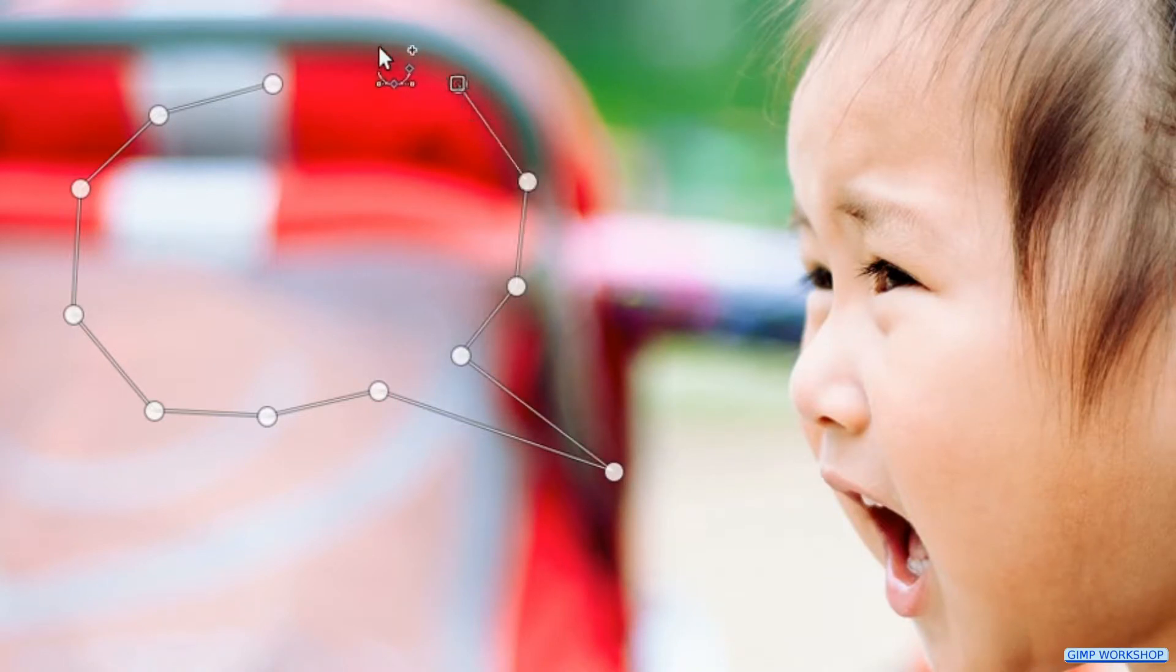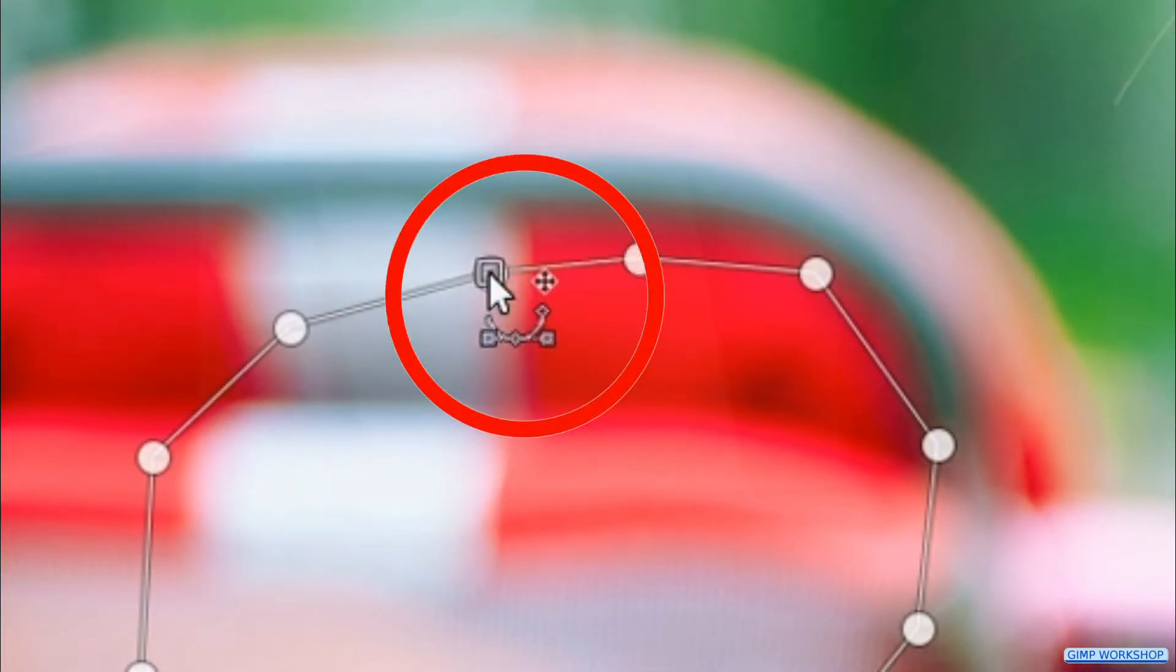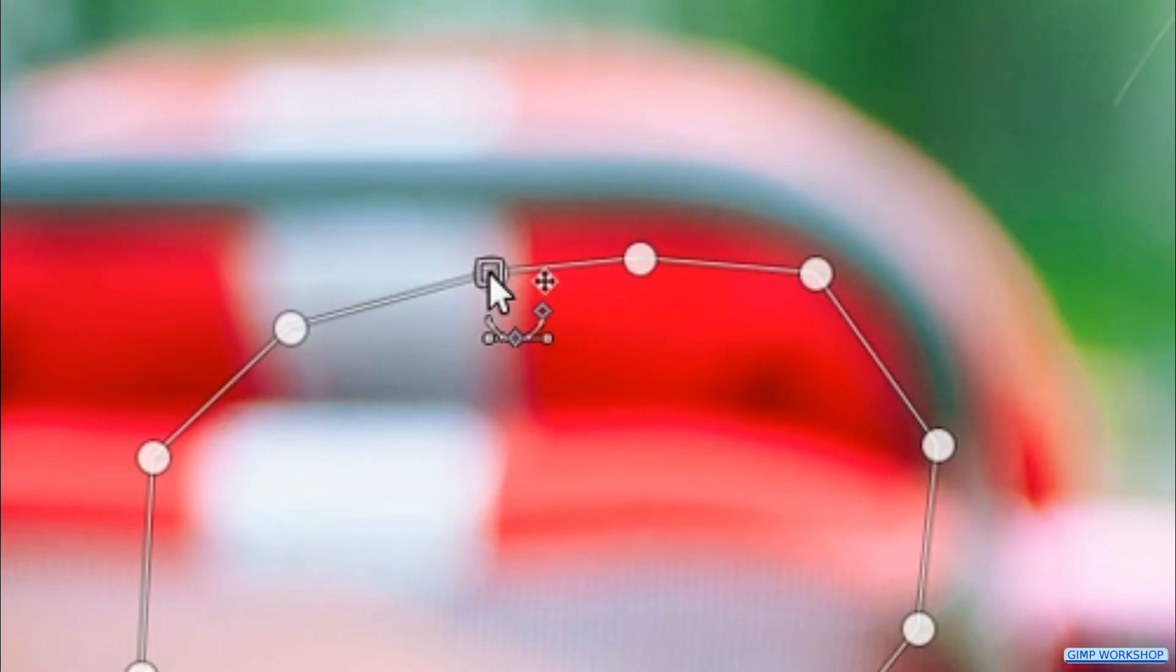Hover over the first point. Press and hold the Ctrl key and when we see the connect chain we click to close the path.